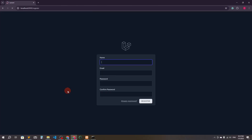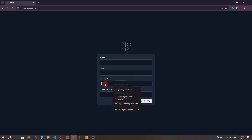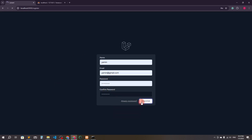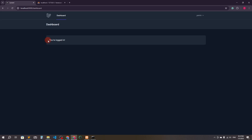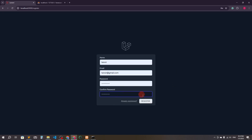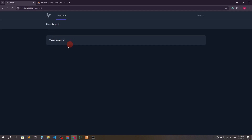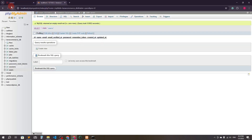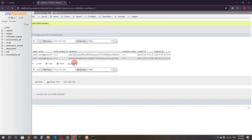I'll refresh the page — we now have login and registration. If I go to registration, you can see fields for name, email, password, and confirm password. I click register and it shows 'You are logged in', which means registration was successful. We now have two users in the database.